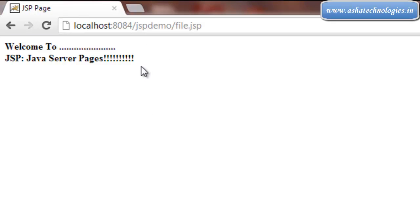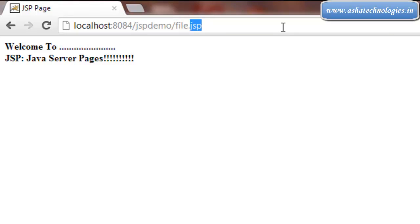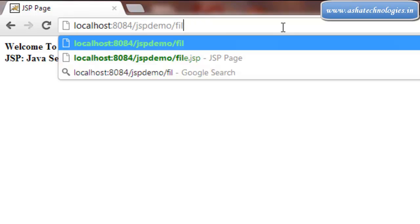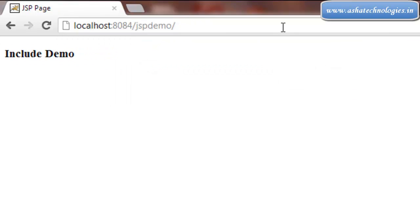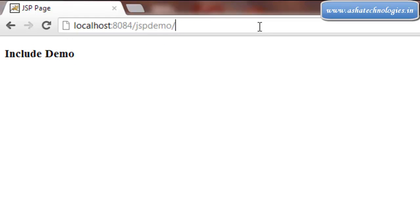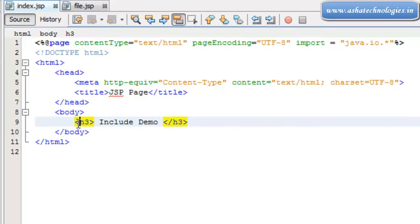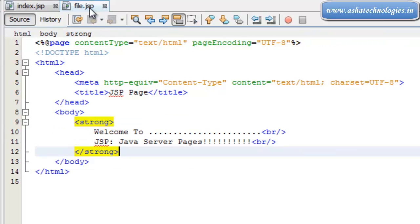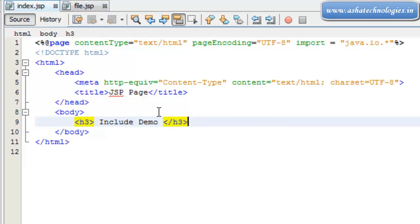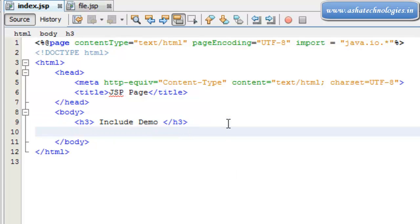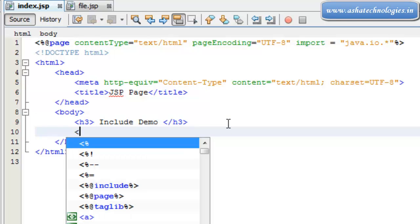This means nothing but including an external file. To do that, we have include directives in JSP applications. Just go for this statement here.